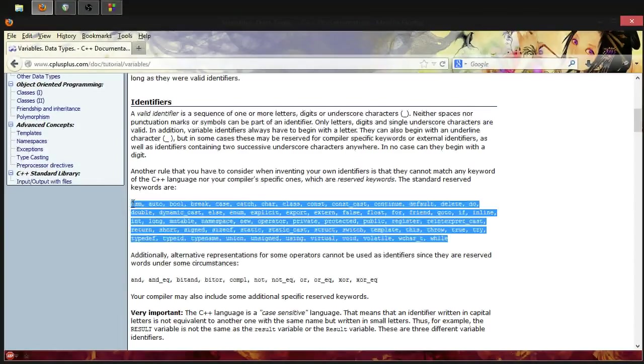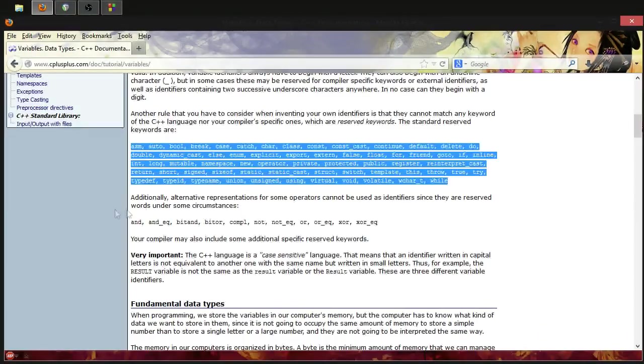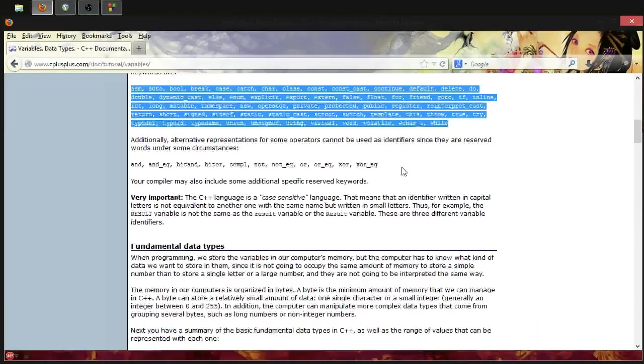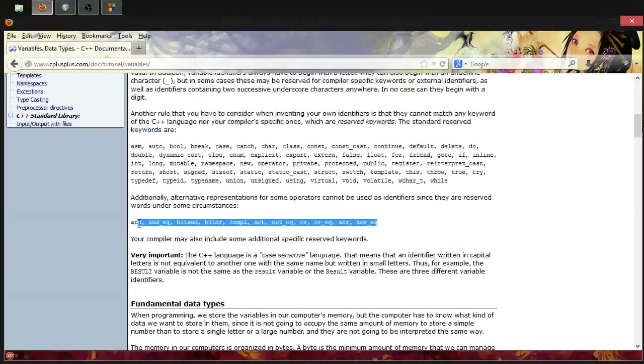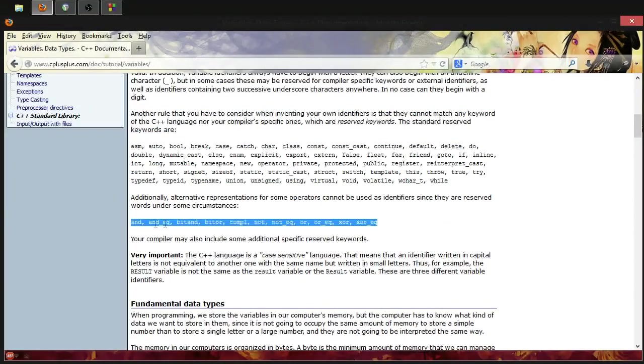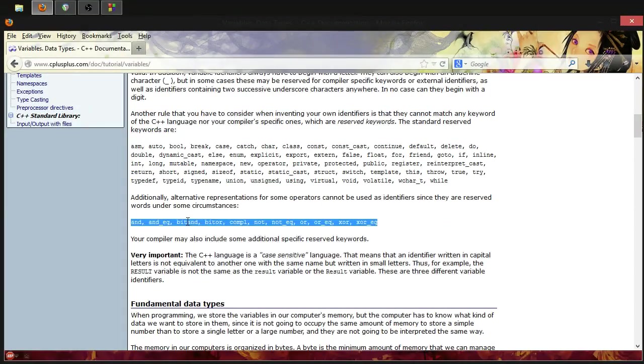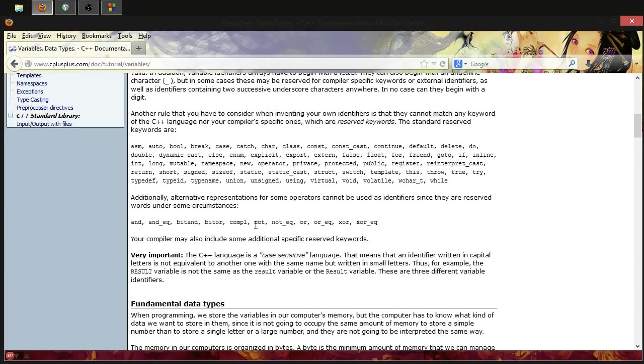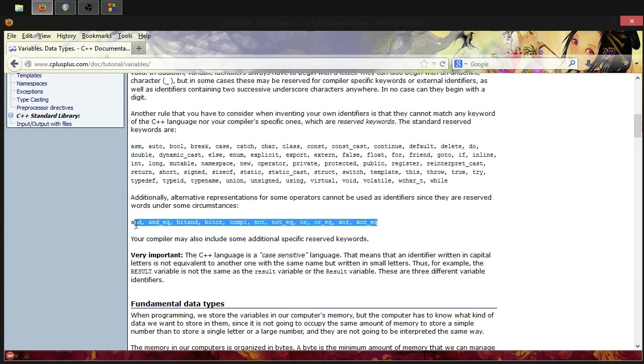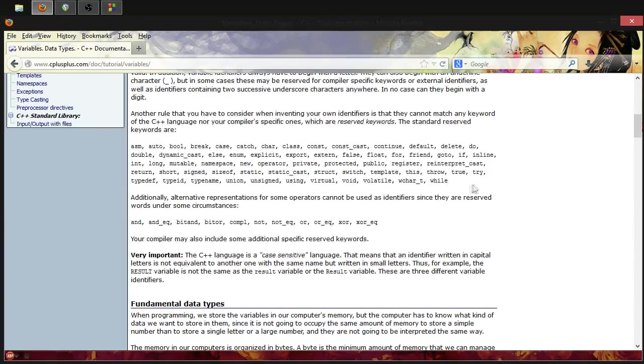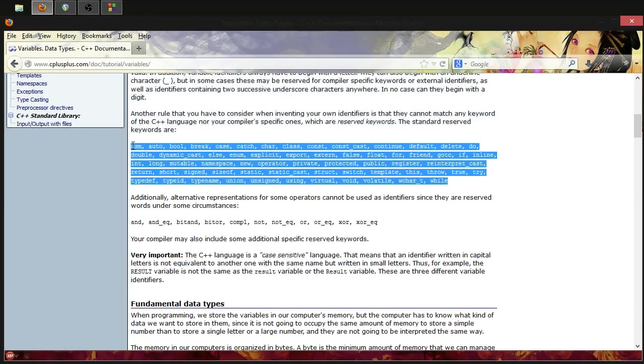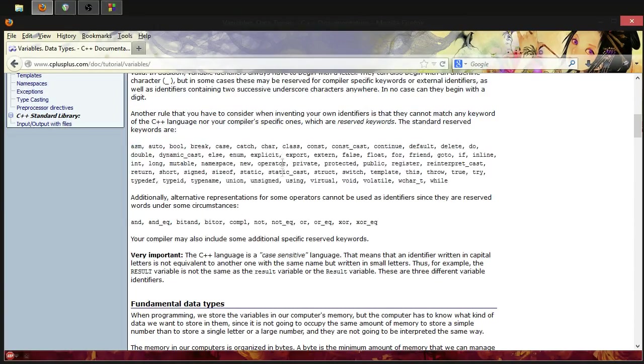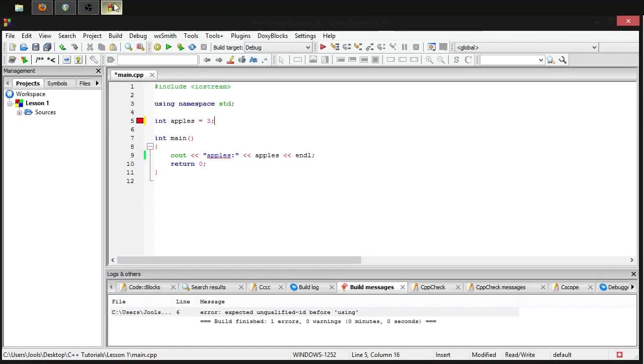There's a huge list here of keywords that you cannot use, and also another little list down here of some extra keywords which represent operators, but we'll get on to operators later on. So for now, just know that you cannot use these words. That's important. If you're having any issues, then that could be why.